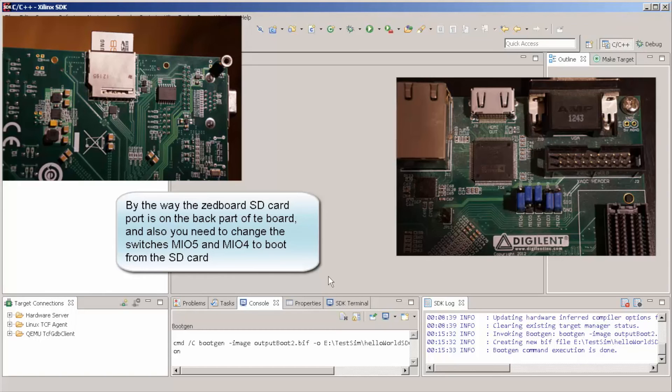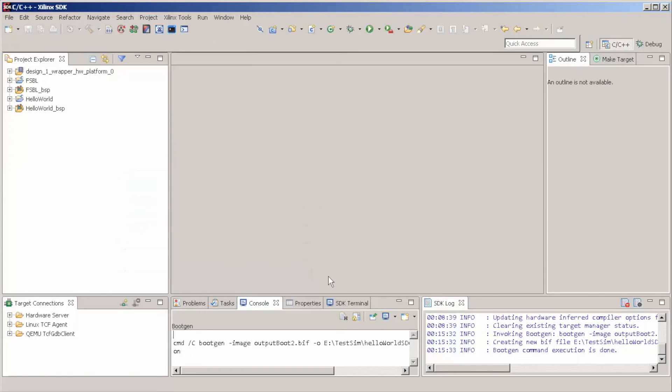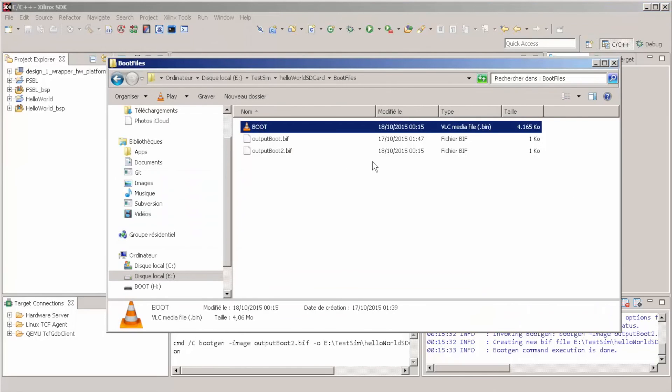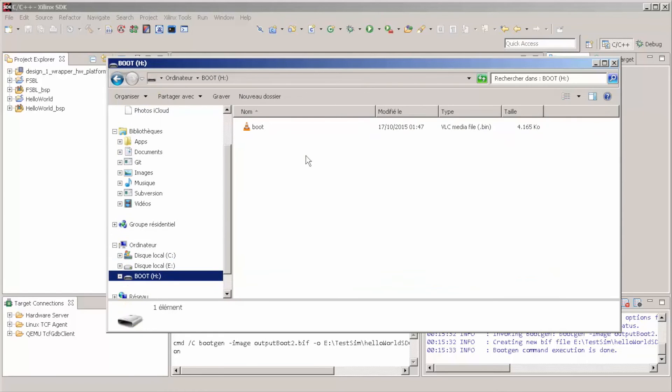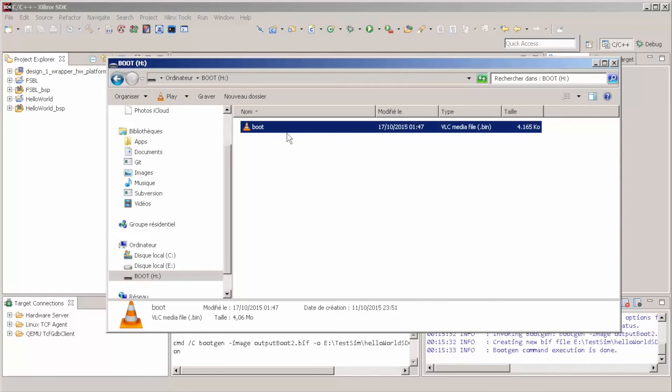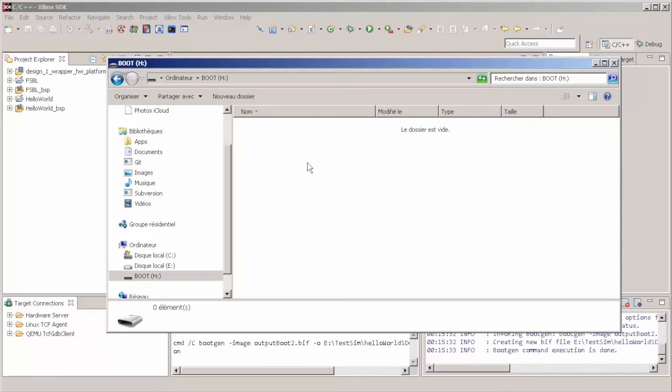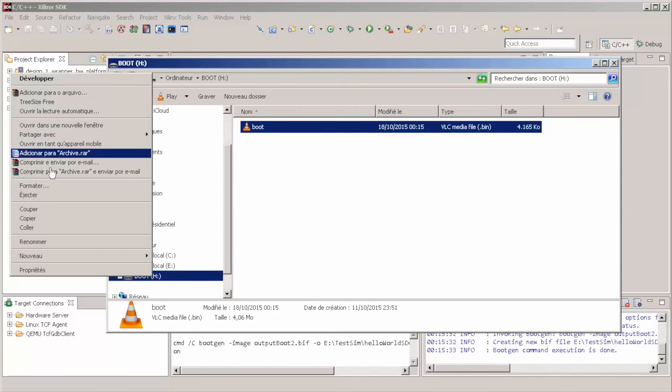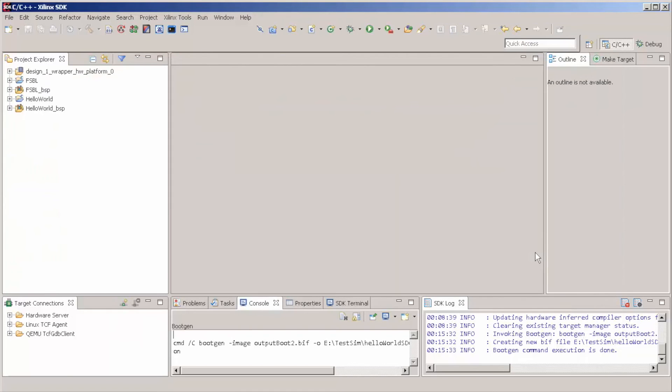Later, we're going to see that in order to load Linux, we're going to choose two partitions, but not yet. So, basically, let's copy this guy here to our SD card. And now, I'm going to put this SD card in our Zynq board.